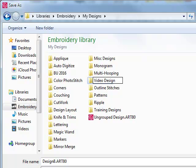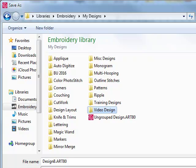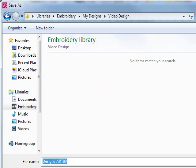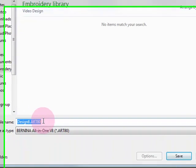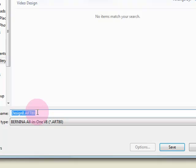I'll click on Open to open that folder and then click inside the white box and name this design.